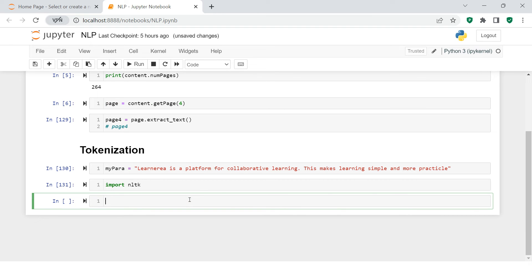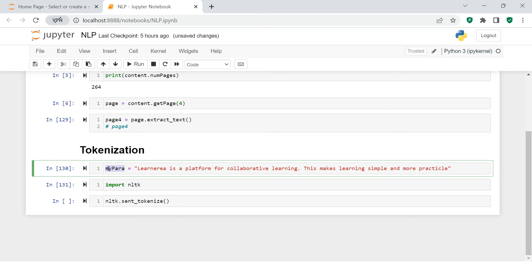Now from NLTK, there is one function called sent_tokenize. This is the function - very simple. You just put your sentence or whatever paragraph you have inside this.